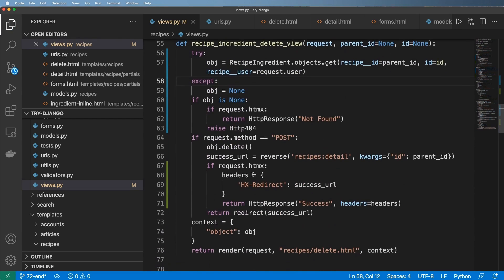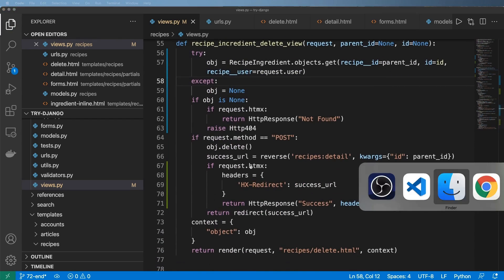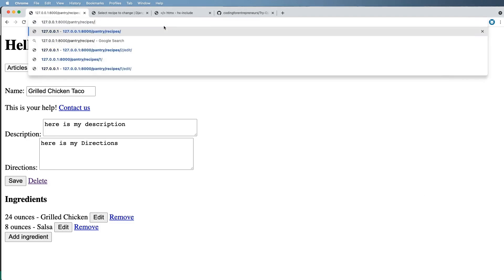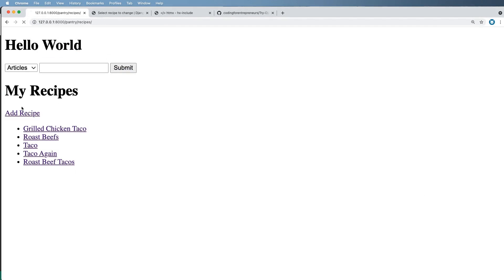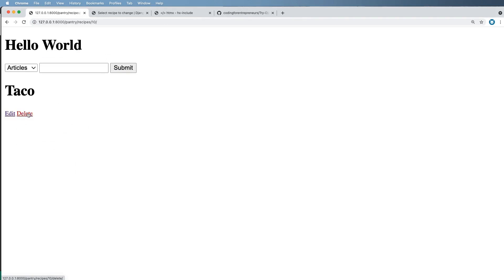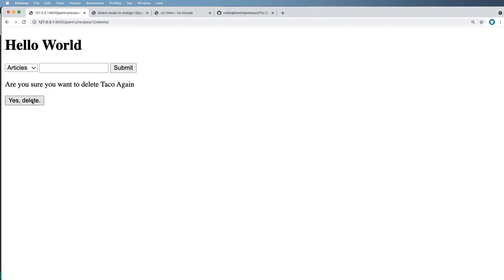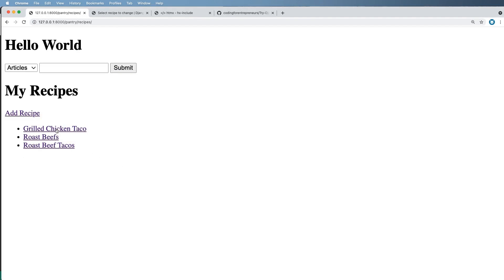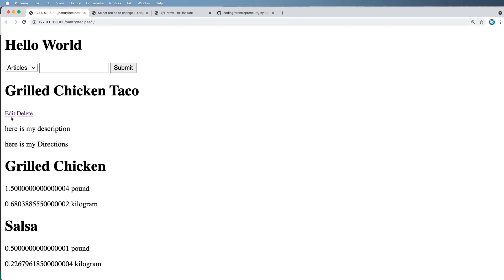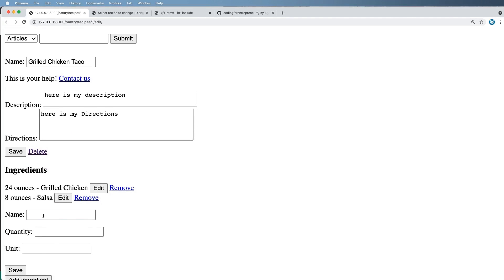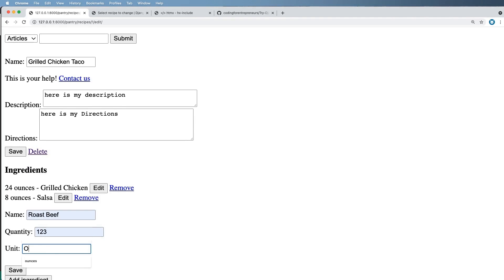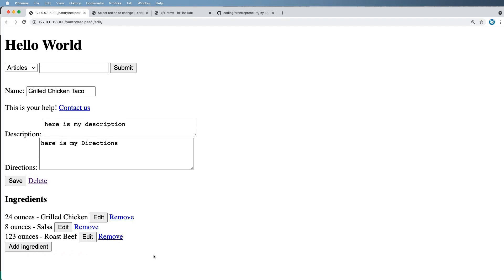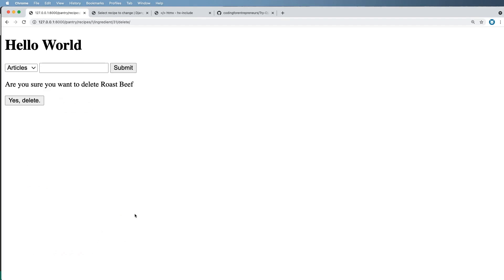Before implementing HTMX, let's just make sure both of these are still working. Let's jump into our recipes, click on one we want to delete, and delete it. Sure enough it is deleting those items. Now let's jump into any given item that actually has ingredients and add some.